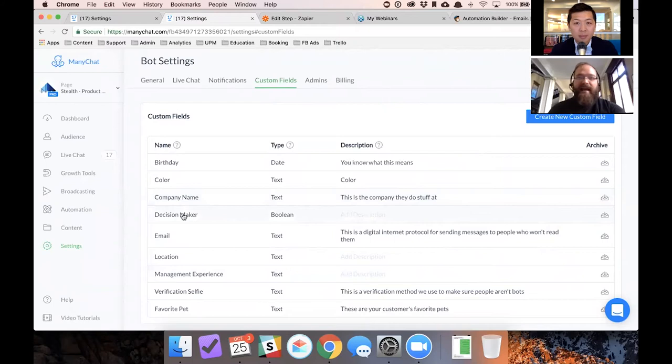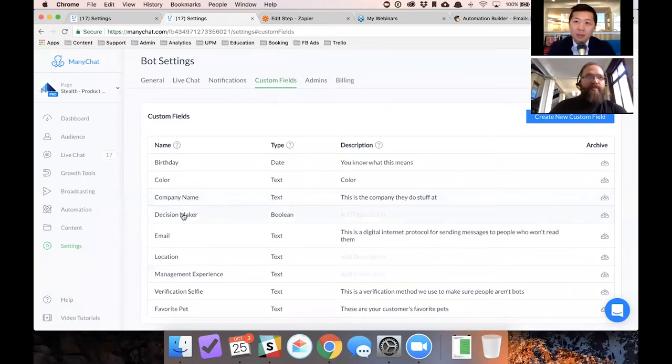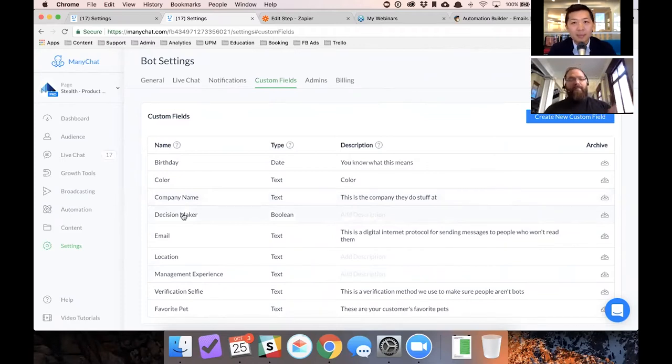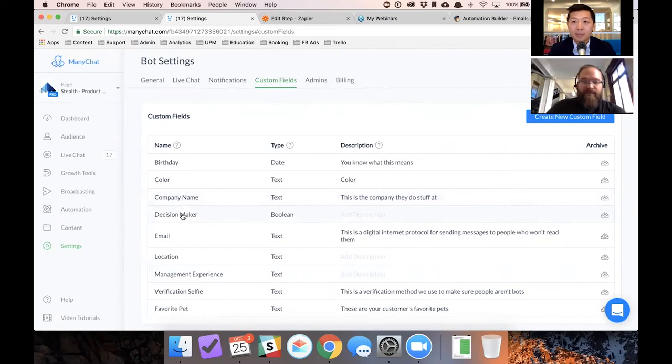If I'm selling into the enterprise, that decision maker could be one of nine people. If I'm selling to a startup, that decision maker is usually the CEO or the product lead. So that person is somebody I want to talk to.